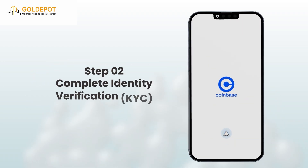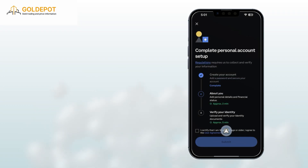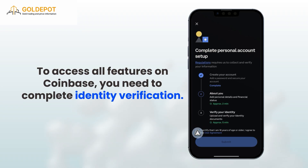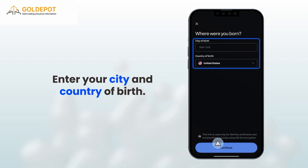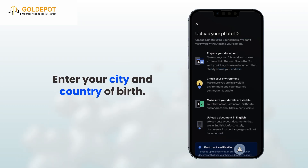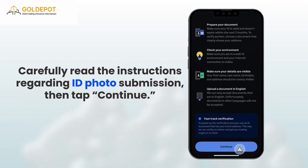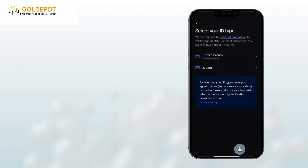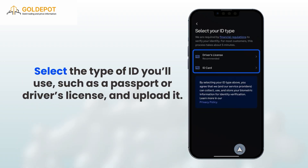Step 2: Complete identity verification, KYC. To access all features on Coinbase, you need to complete identity verification. Enter your city and country of birth. Carefully read the instructions regarding ID photo submission, then tap Continue. Select the type of ID you'll use, such as a passport or driver's license.